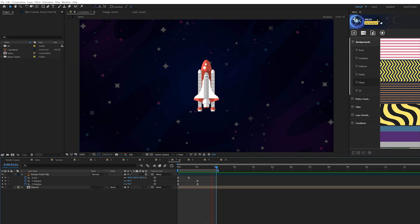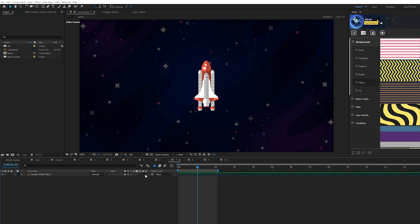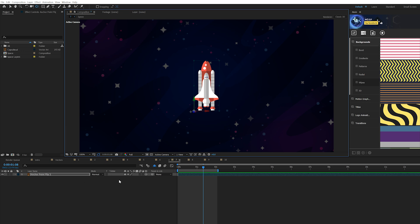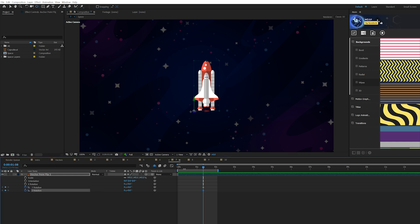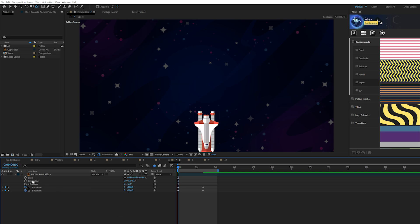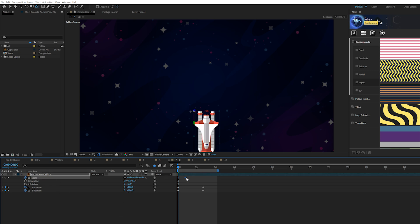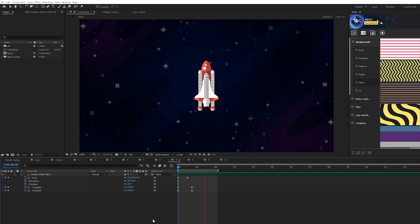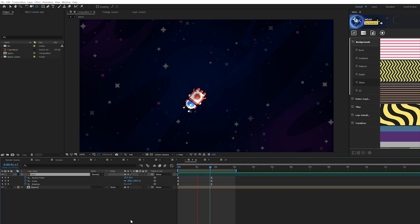Next is an anchor point flip, where we use the anchor point to flip the object. Make the layer a 3D layer, grab the Pan Behind tool, and move the anchor point to one of the corners of your layer. Hit R on keyboard for rotation and Shift+S for scale. Add a keyframe for Y rotation and Z rotation, move to the beginning of the timeline, and set Y rotation to 180 degrees and Z rotation to 180 degrees. Add a scale keyframe, move it forward to about the halfway mark, and set scale to zero percent. Make everything Easy Ease keyframes.